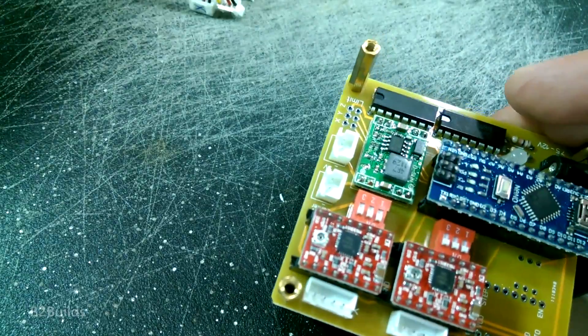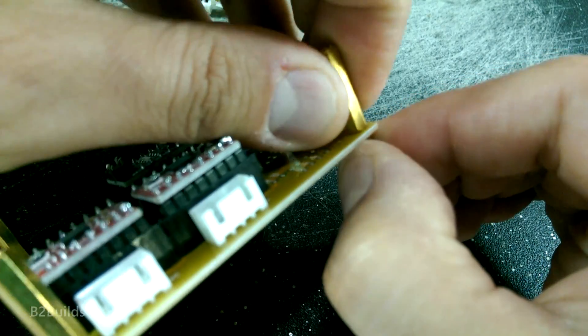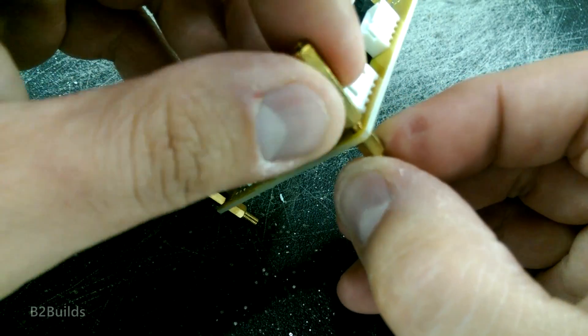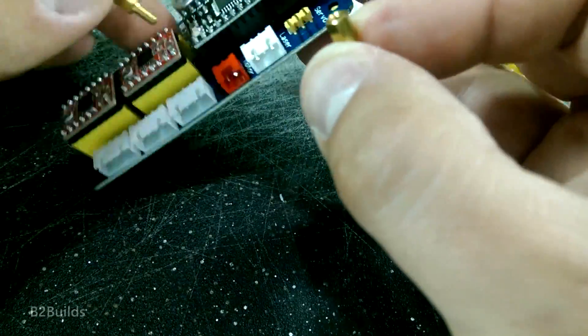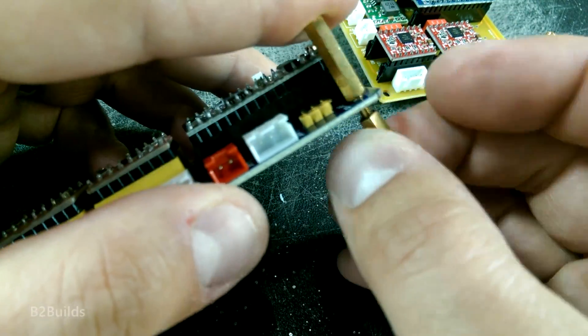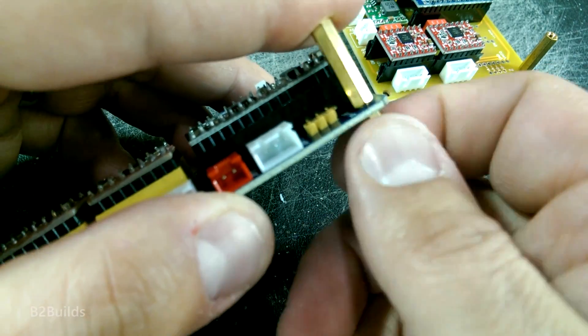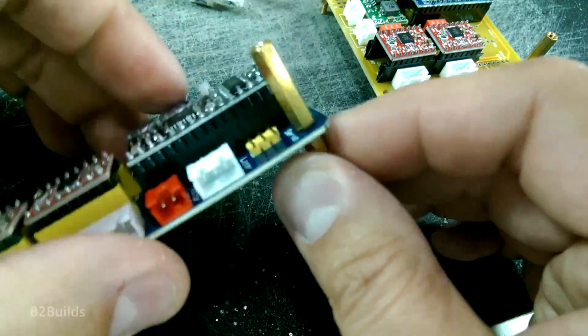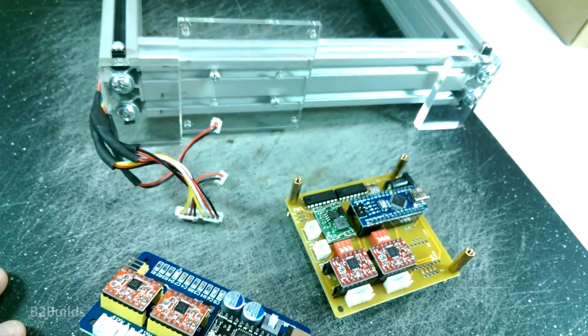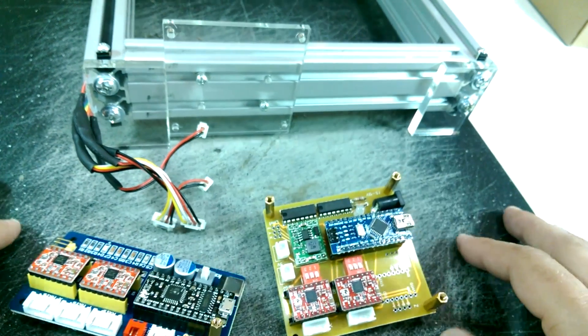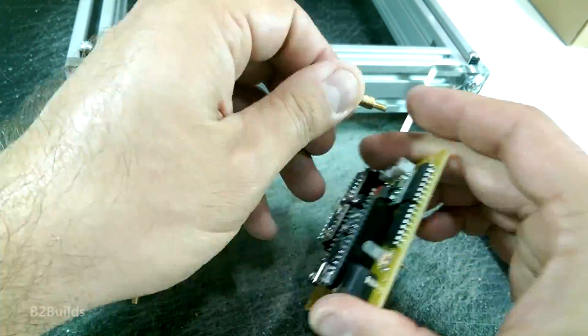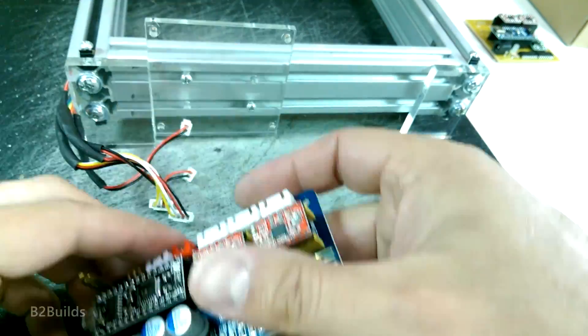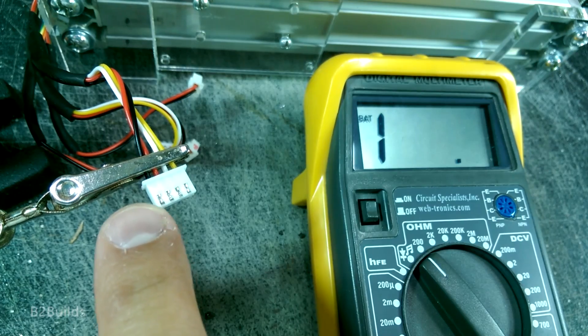So that's all disconnected. These standoffs will come in handy for the new board. Take these apart. And we'll use these on the new board. Now, of course, the new board is bigger than the old one, so I won't be able to use the Plexiglas mounts, but we'll make something new for that. So let's get these standoffs transferred.